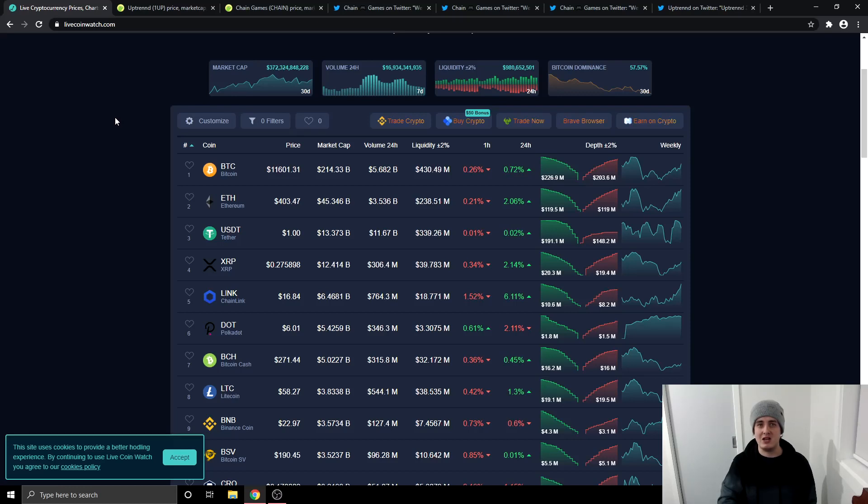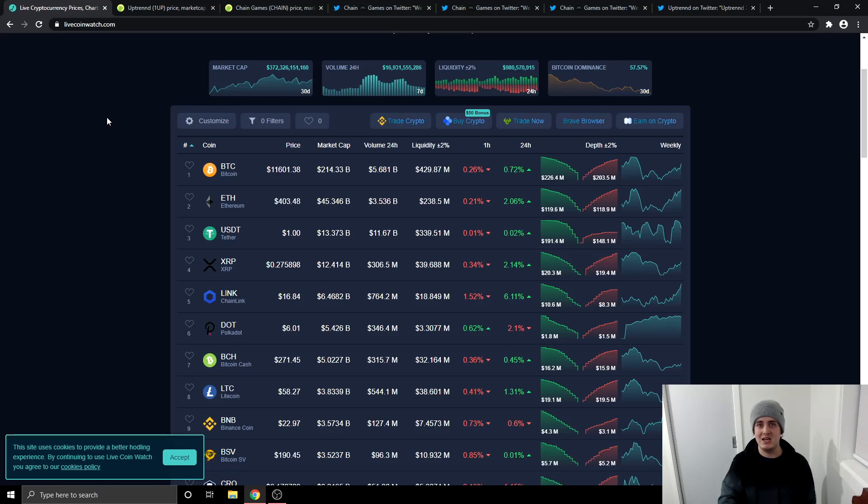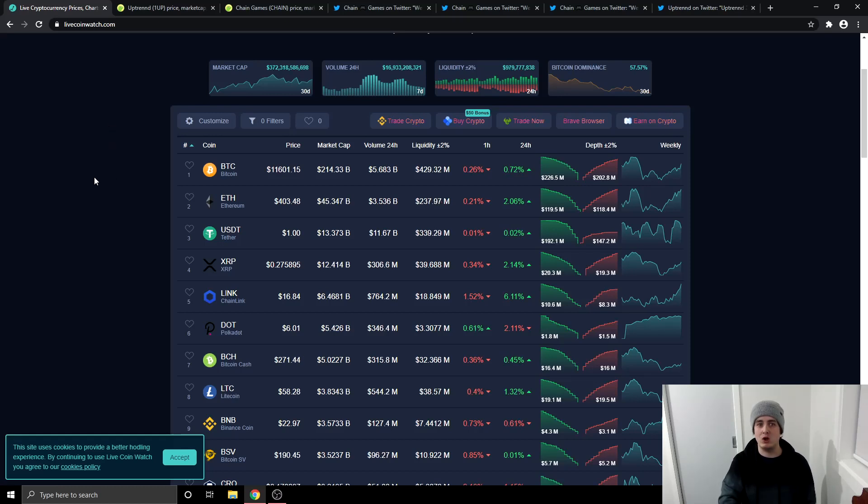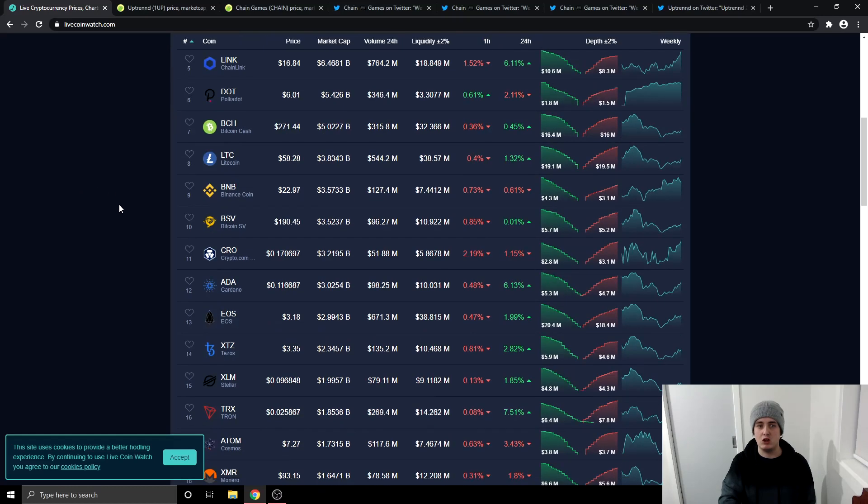I'm not a financial advisor so please always do your own research and I'm not paid, affiliated or partnered by any of the cryptocurrencies mentioned in today's video. So market cap right now is at $372.3 billion. We've got Bitcoin at $11,600, Ethereum at $403.